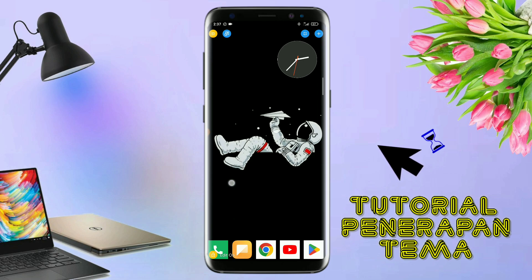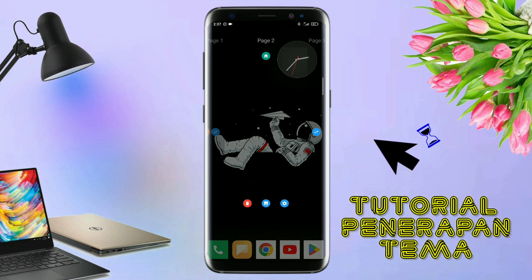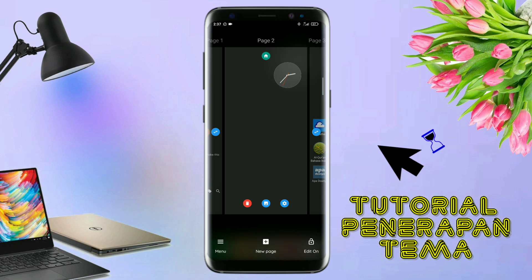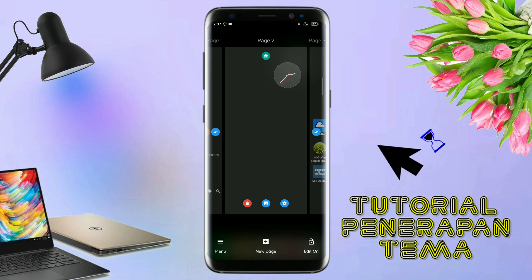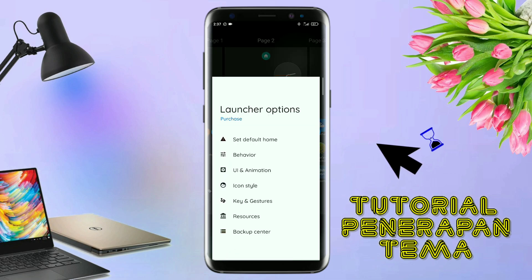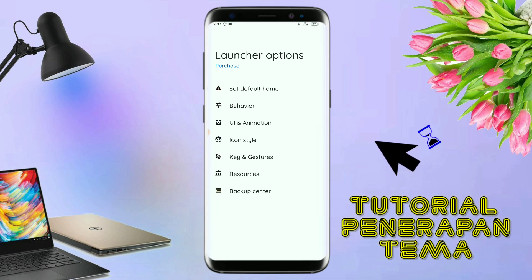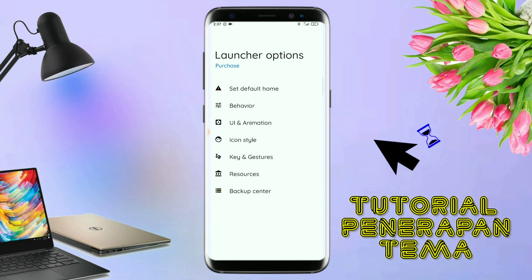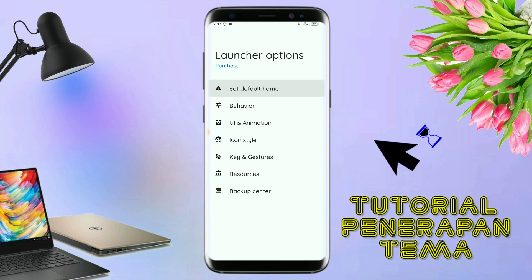Kalian tinggal pinch atau cubit layar handphone kalian seperti ini. Dan selanjutnya, kalian tinggal tap di bagian menu ini, dan kalian masuk ke bagian launcher option. Dan disini ada tampilan, silahkan kalian tap di bagian set default home.